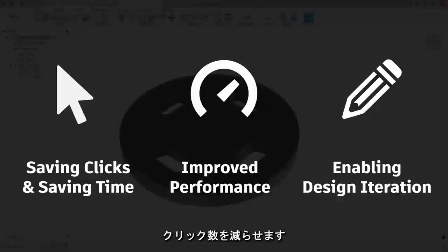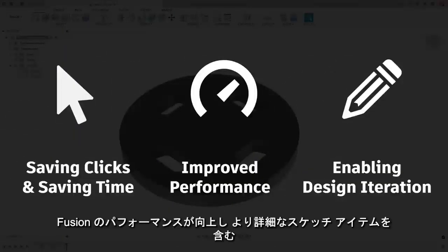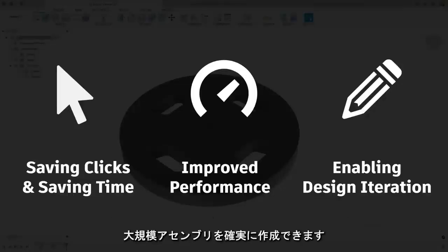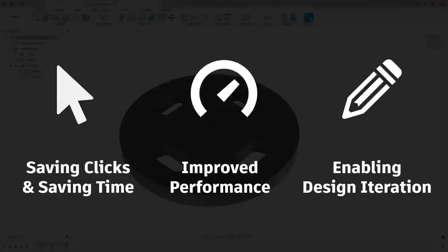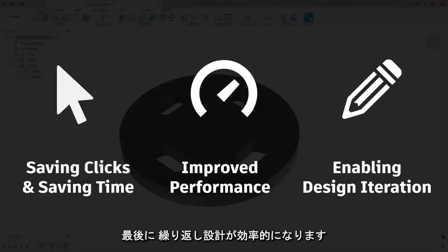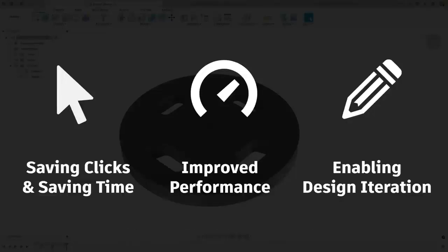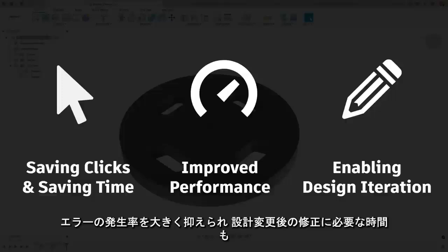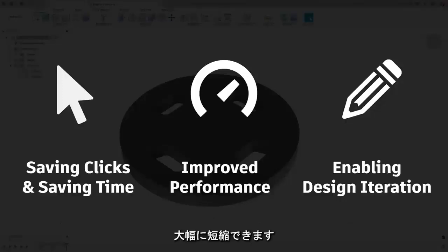It's going to save you time and the number of clicks that you have to do. It's going to increase your performance in Fusion and ensure that you can have larger assemblies with other more detailed sketch items. And finally, it's going to enable you to iterate on your design with a much lower likelihood of errors or you having to spend time fixing things once you've changed them.